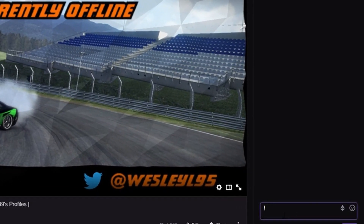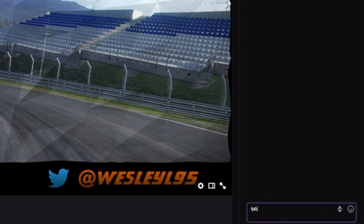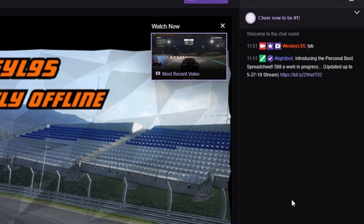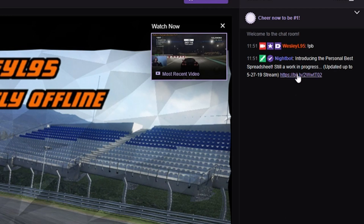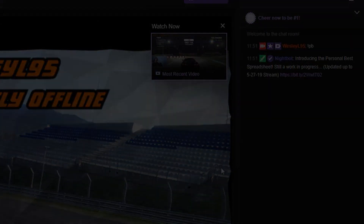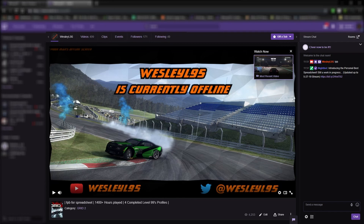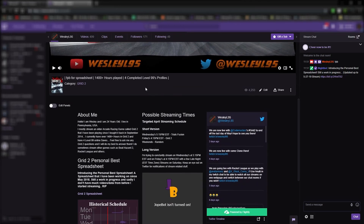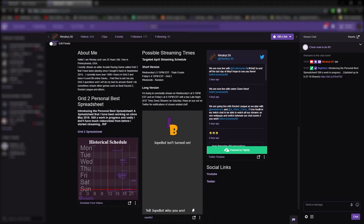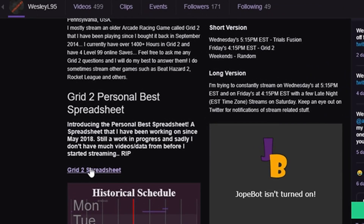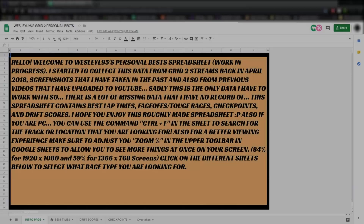Hey guys, message me in my Twitch chat to get the link, or you can find it on the main Twitch channel and just scroll down to the bottom where the panels section is of the page, and there's the link. When you get to the spreadsheet, you're going to start off on this screen, unless I change it later on.